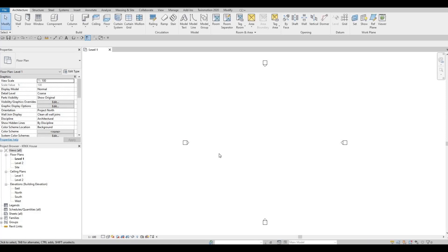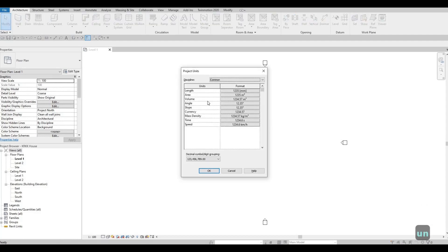Once saved, we'll set up the units. Type in UN and then we're going to use millimeters for this project.